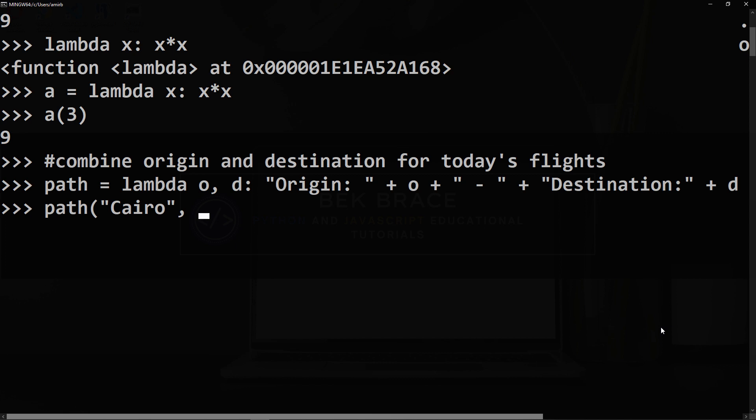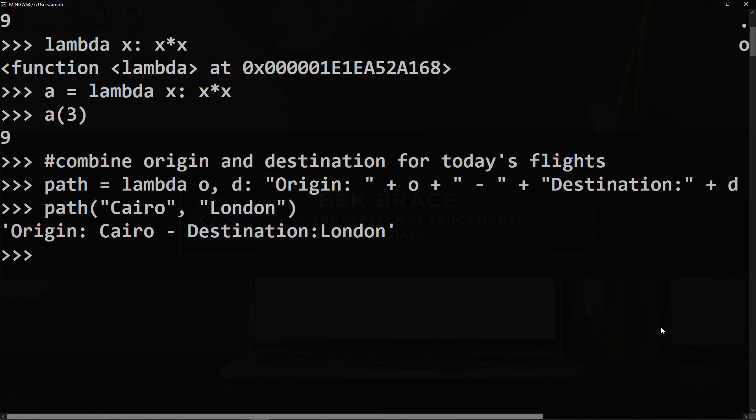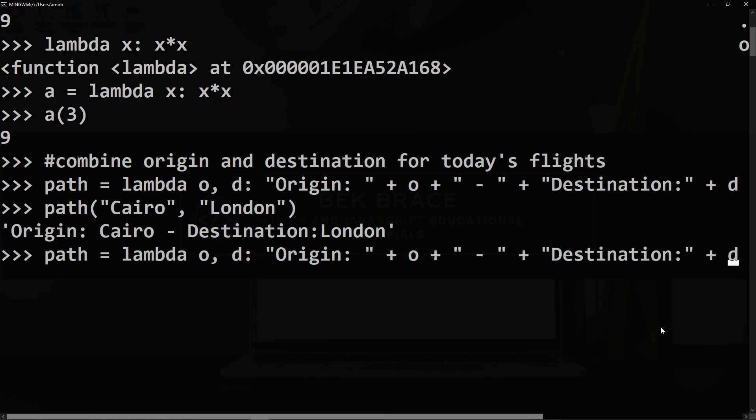origin and London as the destination. And there you go, origin Cairo destination London. Let me adjust that so